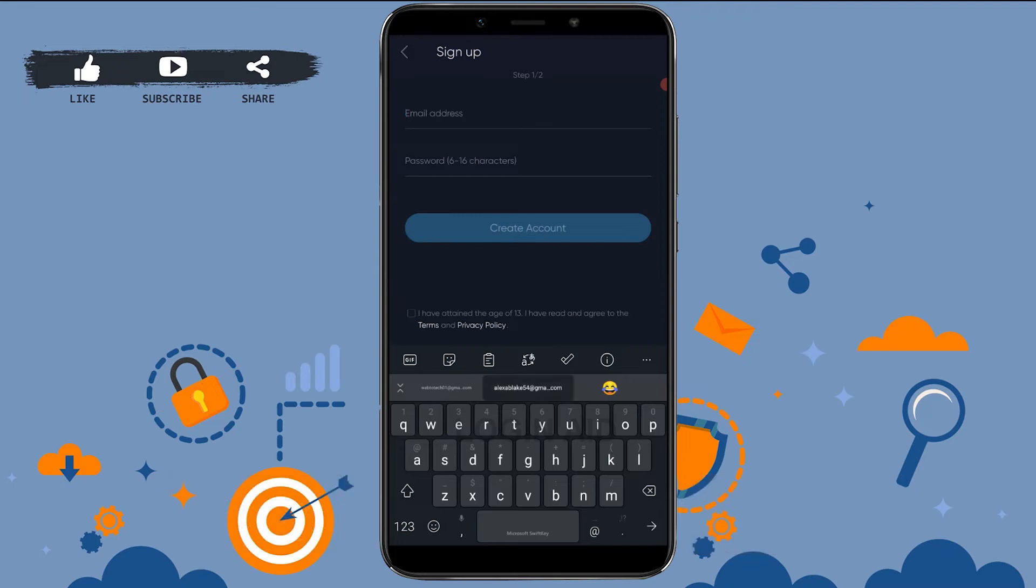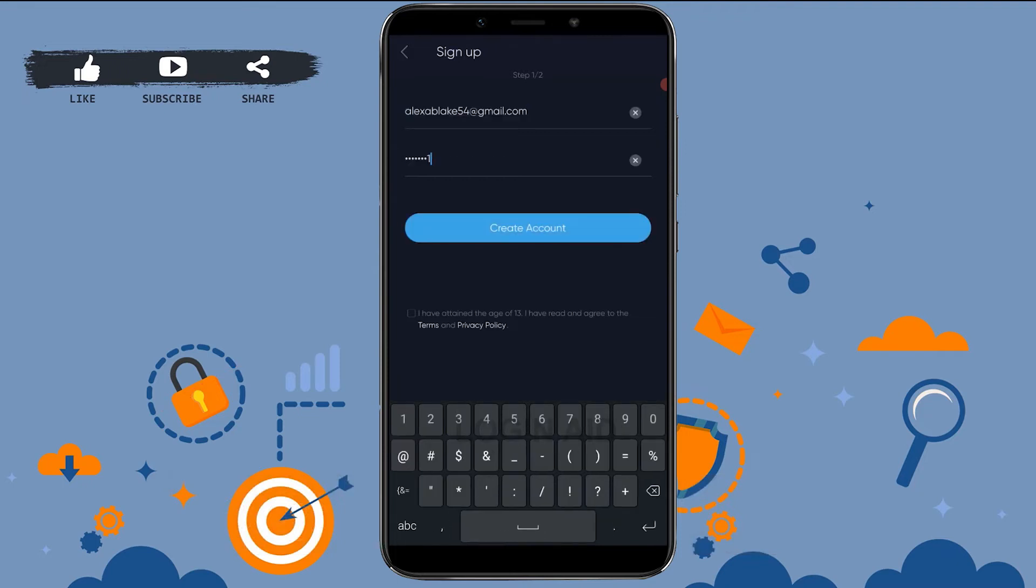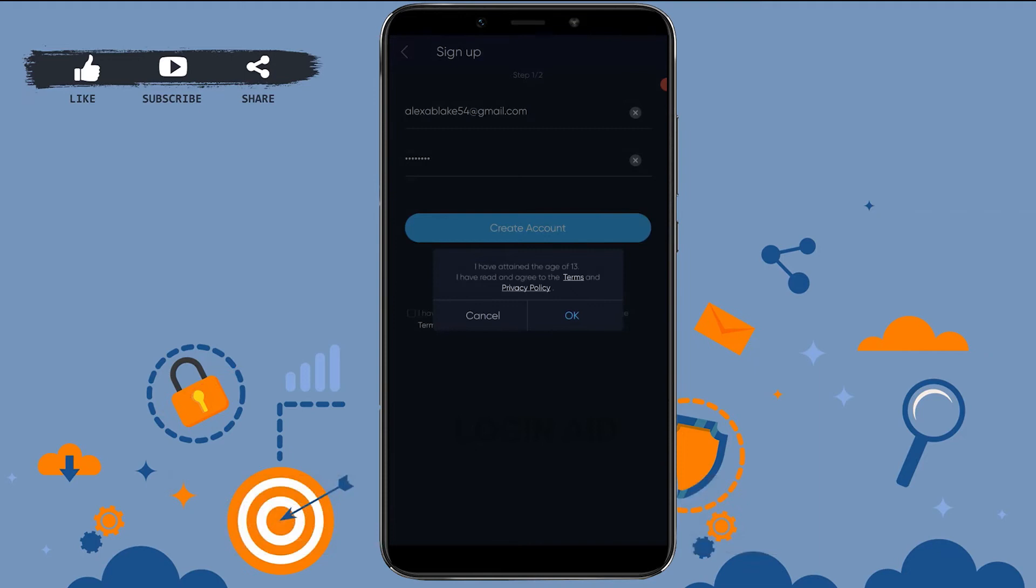Then tap on Create Account. Check I have attained the age of 13, I have read and agree to the terms and conditions, then tap on OK.